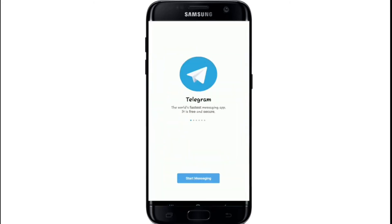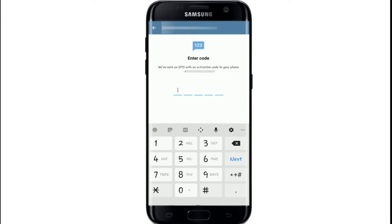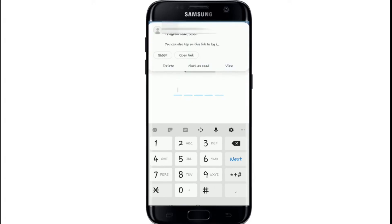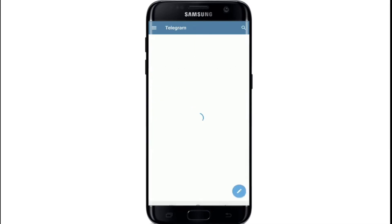To log into the Telegram app on your mobile device, open the app and tap on 'Start Messaging.' You'll be prompted to enter your phone number — that is the only way you can log into your Telegram account. After entering the number, tap the Next button. An SMS with an activation code will be sent to your phone — copy the code, paste it, and tap Next.